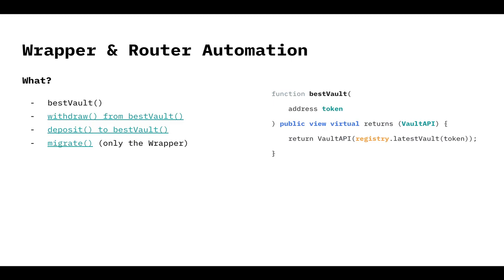Same thing for the deposit function. The users always call the same contract, the same deposit function, and they're going to deposit to the latest version, even if they have tokens from other versions of other vaults. So that's a great thing also. So you are always helping users. You are always abstracting difficulty from users, and that's amazing for us.